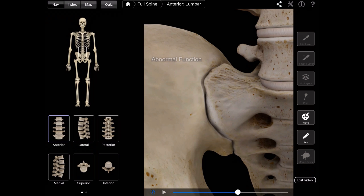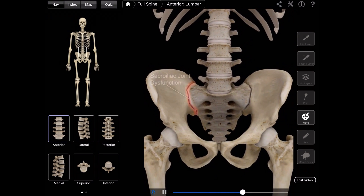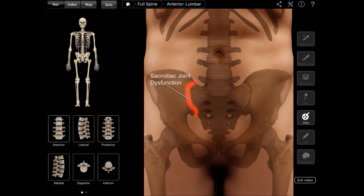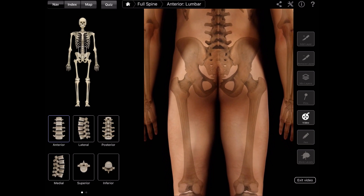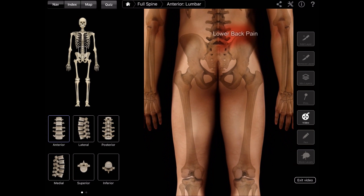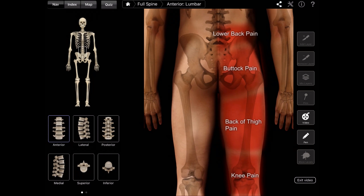With degenerative joint disease, you get a lot of abnormal motion and it can cause many things, from low back pain to other symptoms including buttock pain and back of the thigh pain. It can also mimic sciatic-like symptoms going all the way down, including numbness, tingling, and loss of strength into the leg itself.